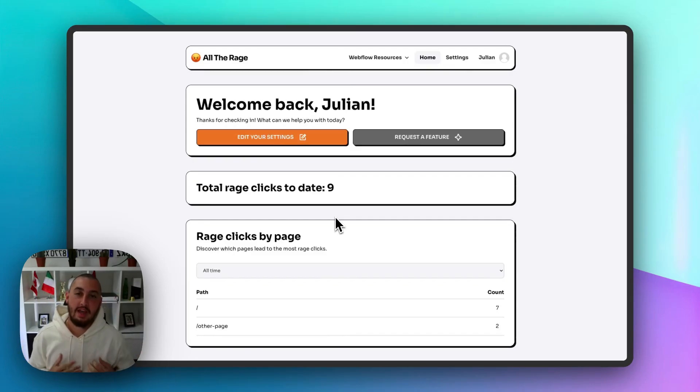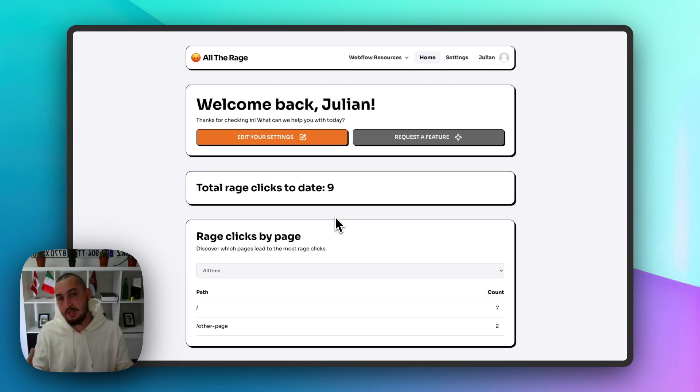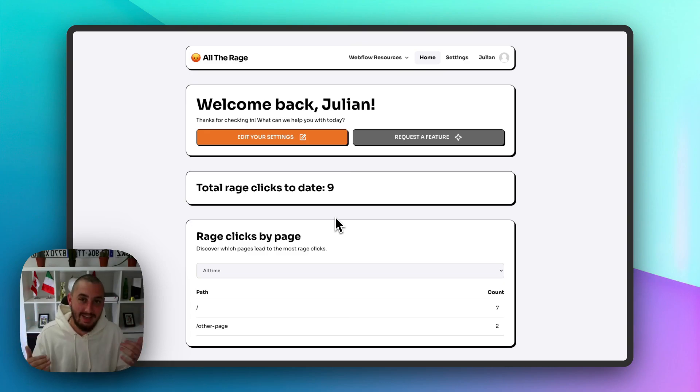Hey there, Julian from Memberstack here, and in this video I want to talk about how I built a SaaS using almost completely no-code tools, thanks to Memberstack and Wized together.